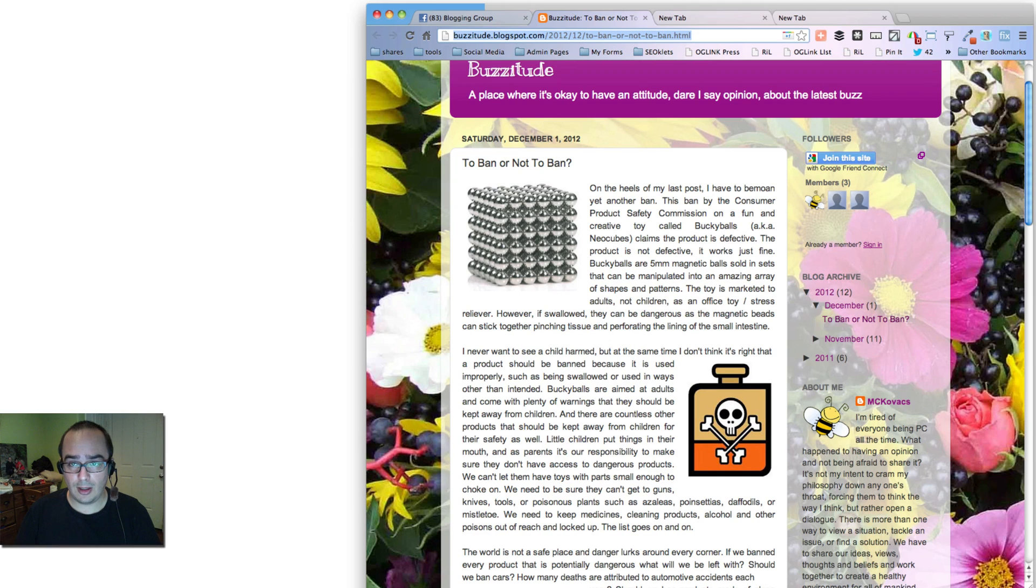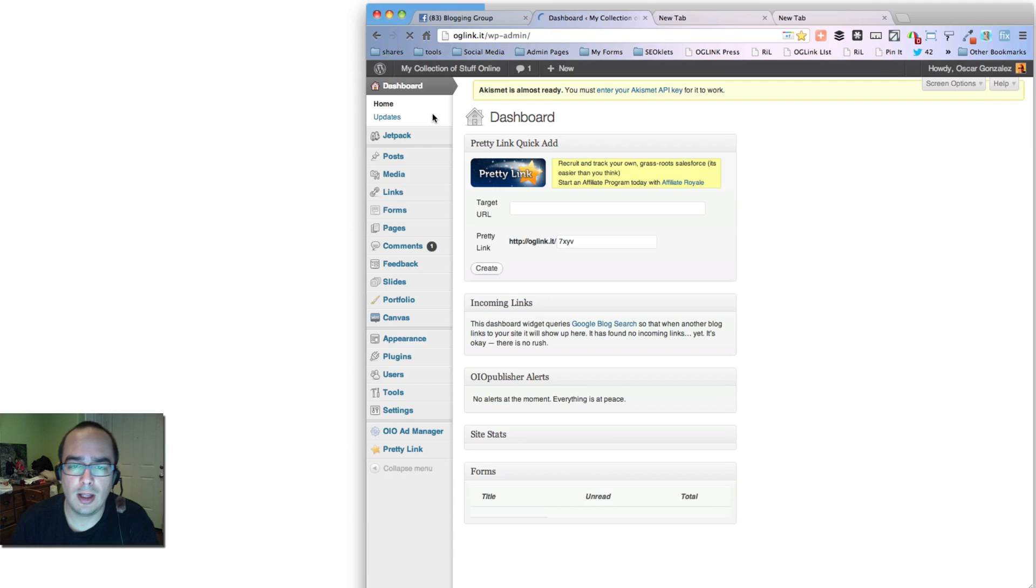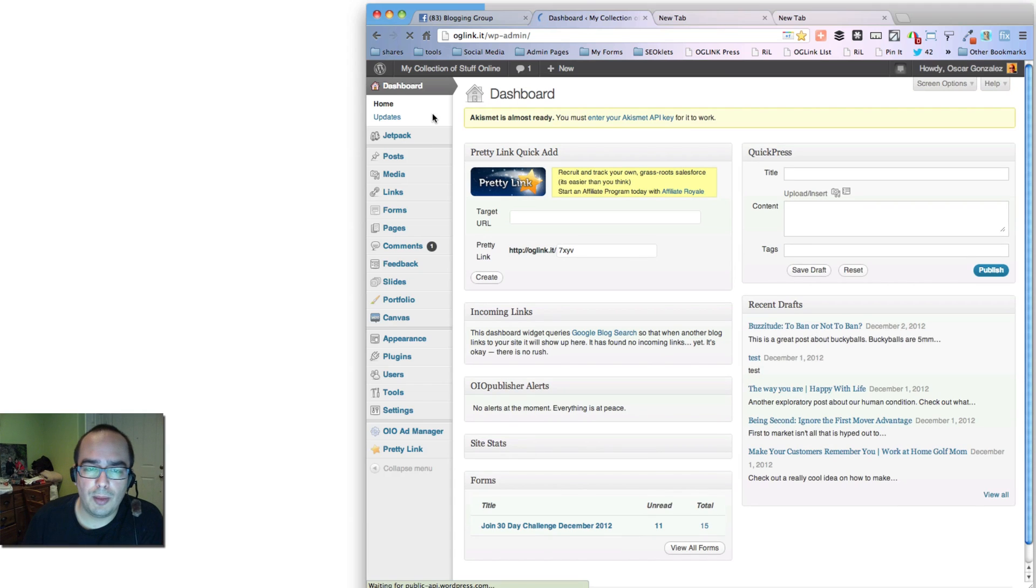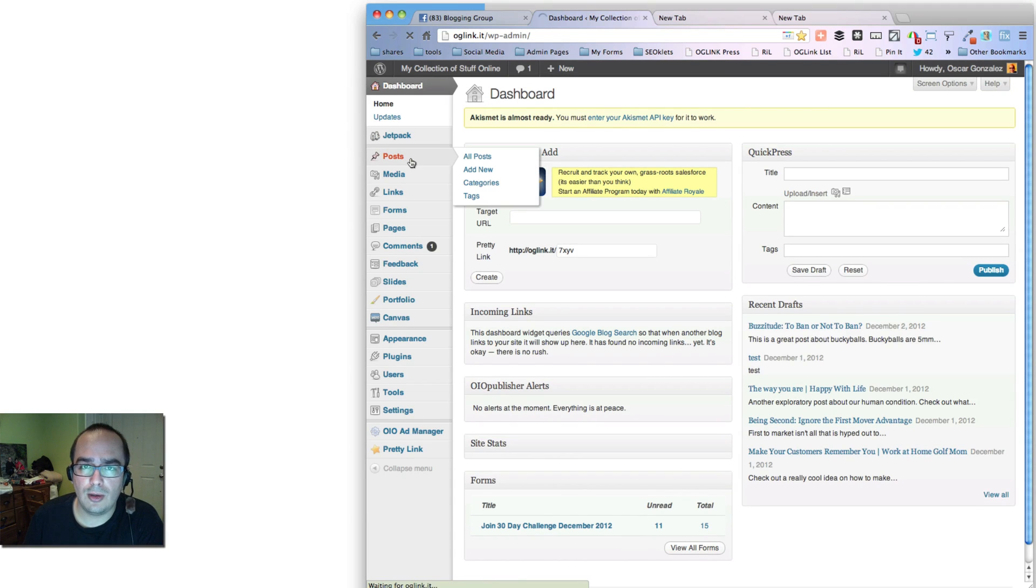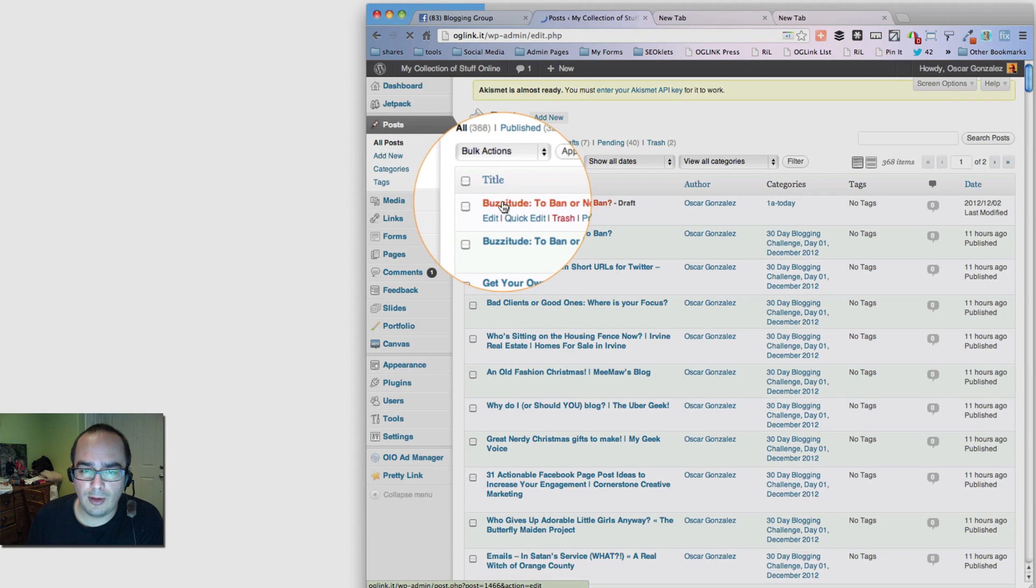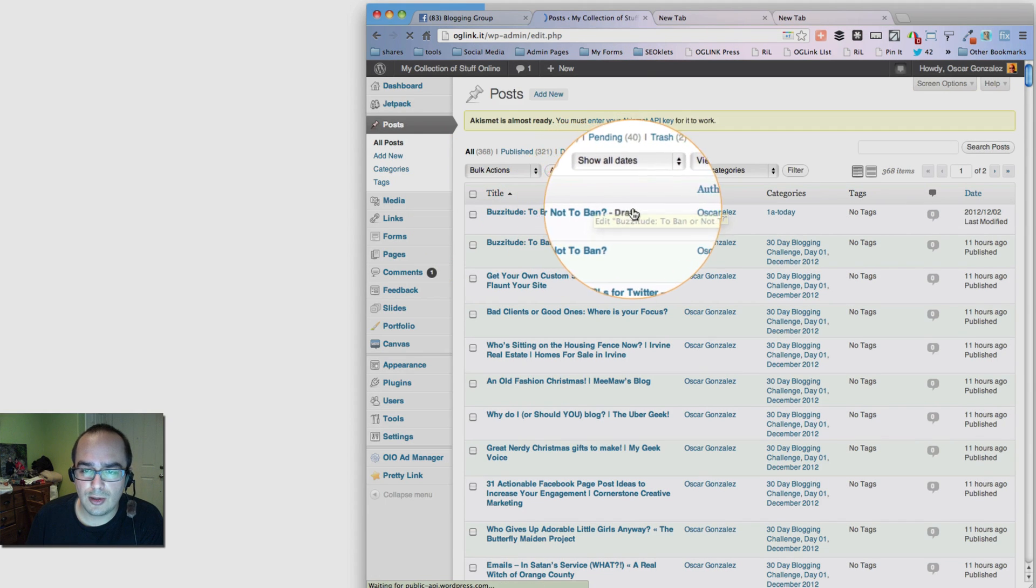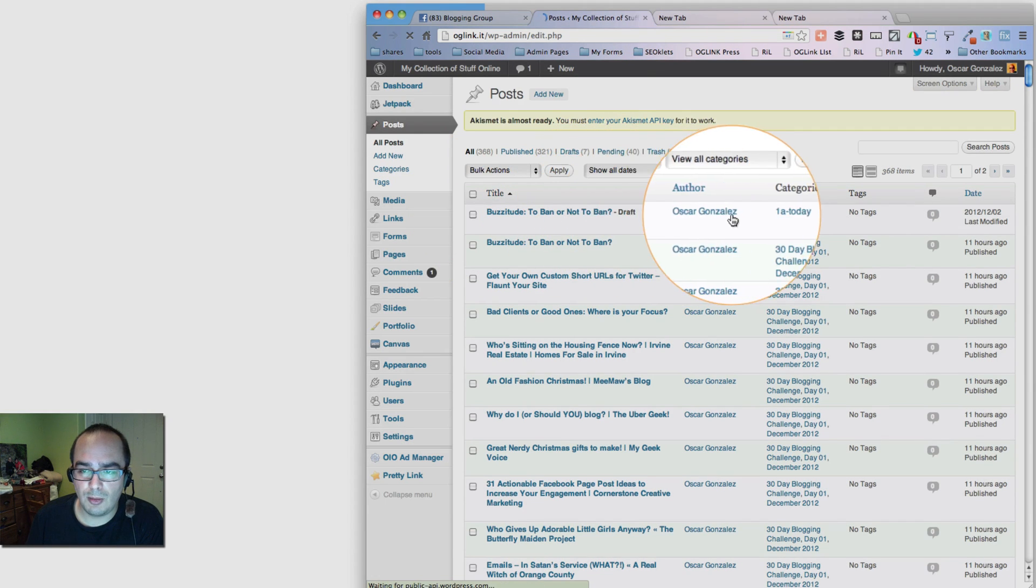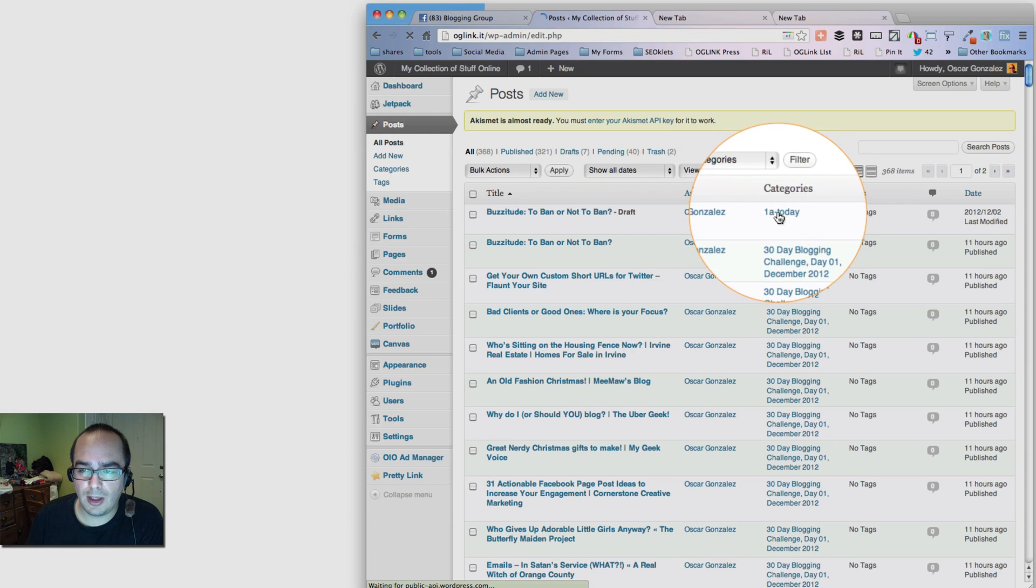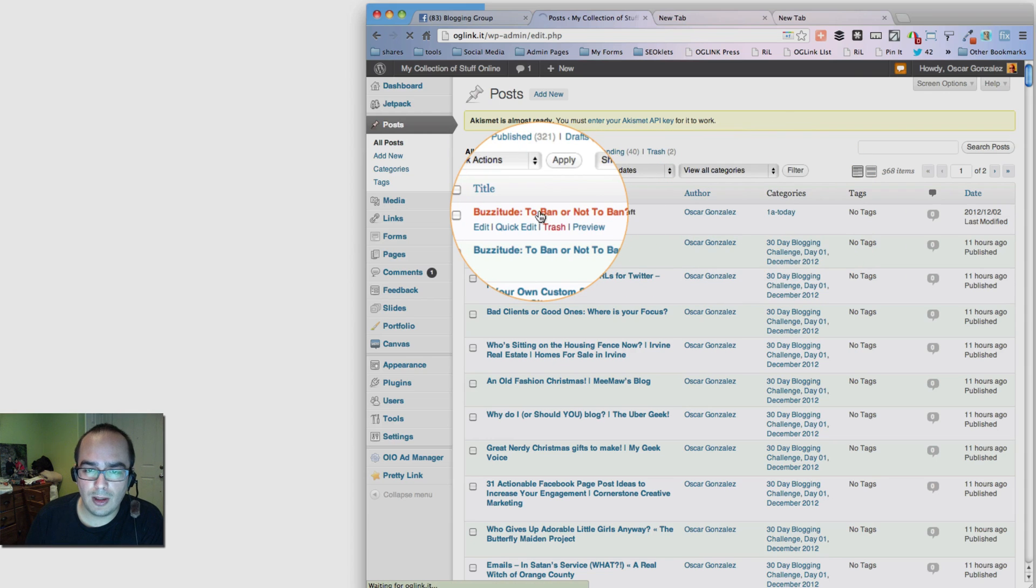Now let's take a look at how that works on the background. So if you go back to your website that you're curating in, in this case, it's the oglink.it. Notice that we have a new blog post at the very top. Draft. It's marked as draft with a category I selected. At that point, you go and click on it.